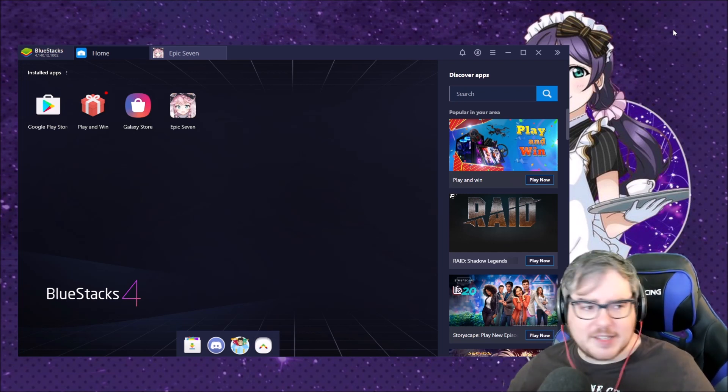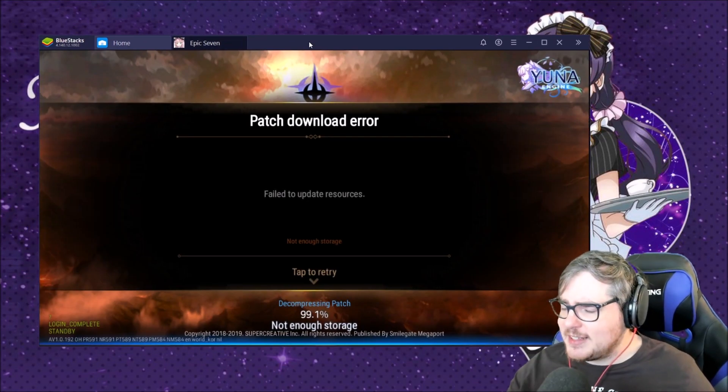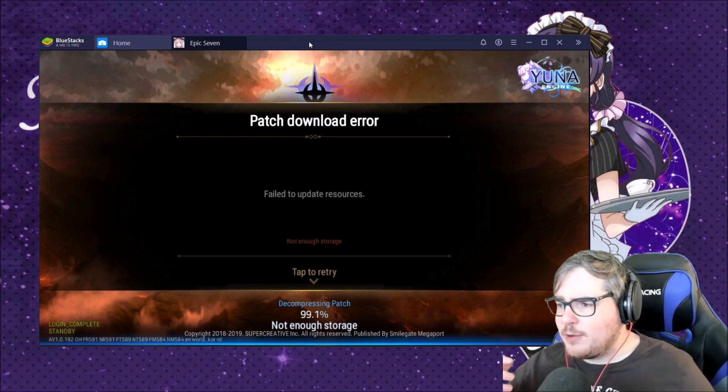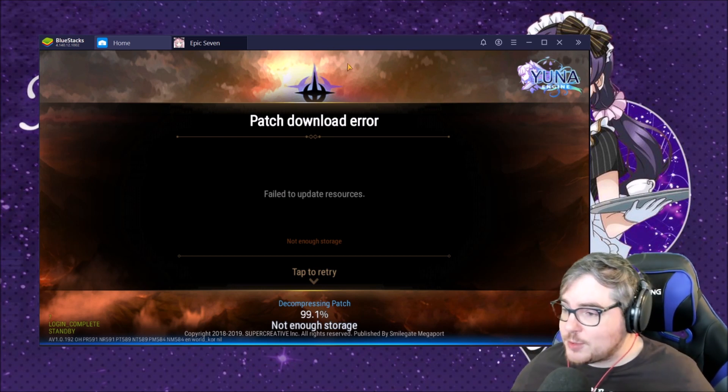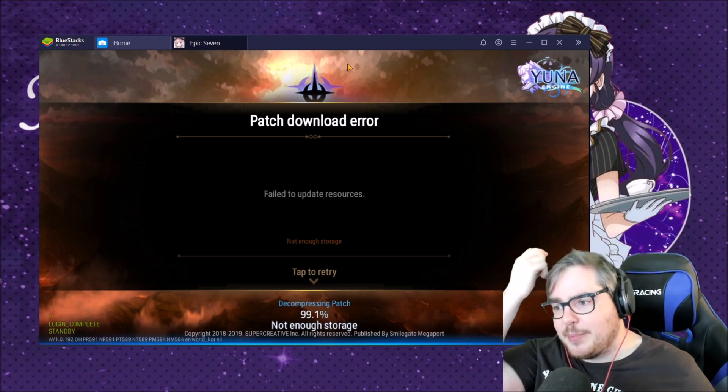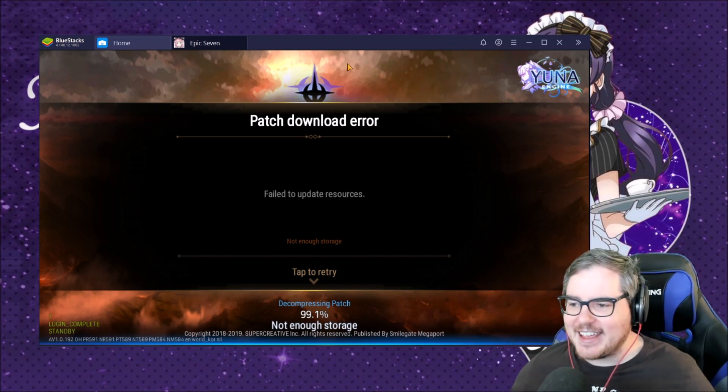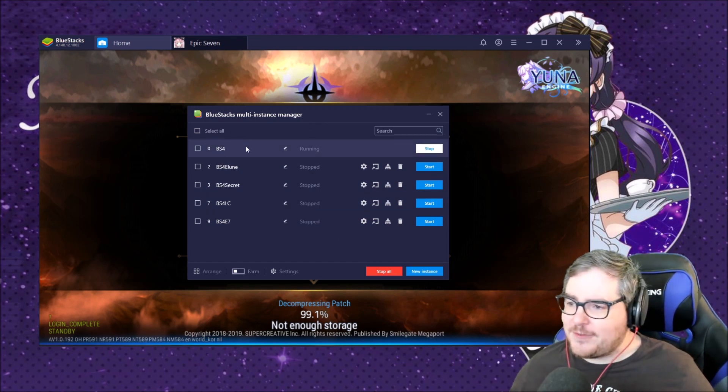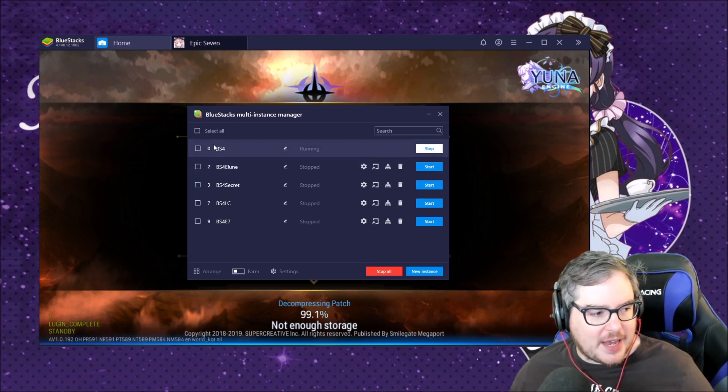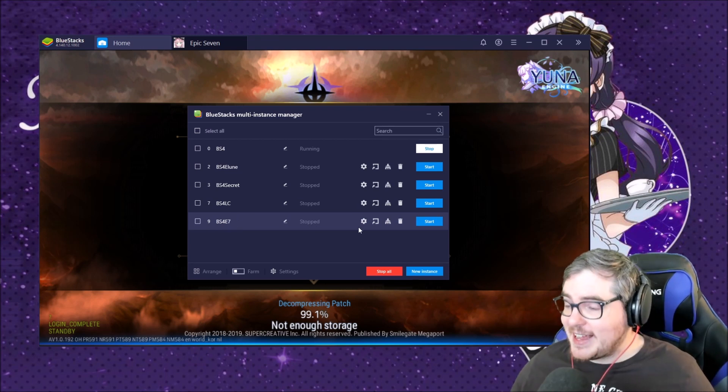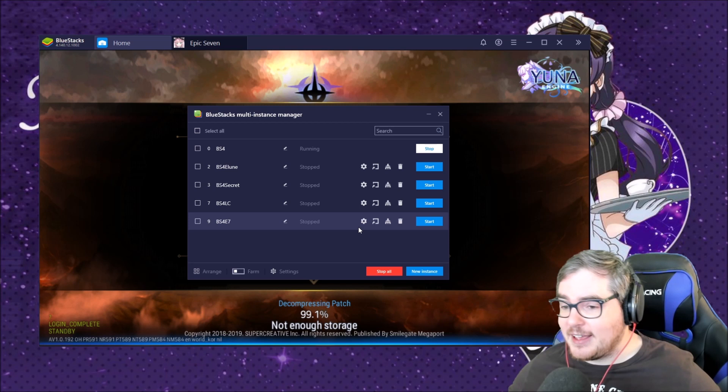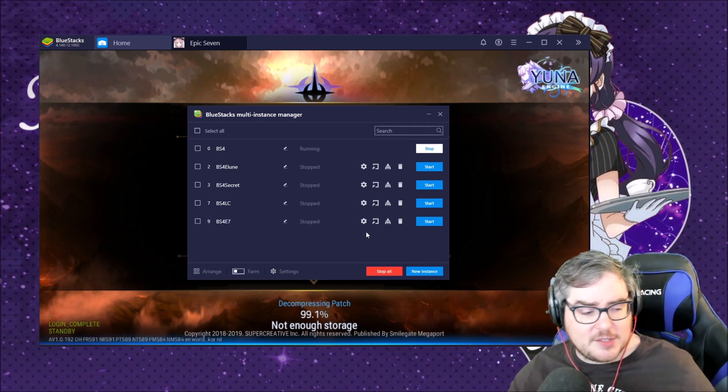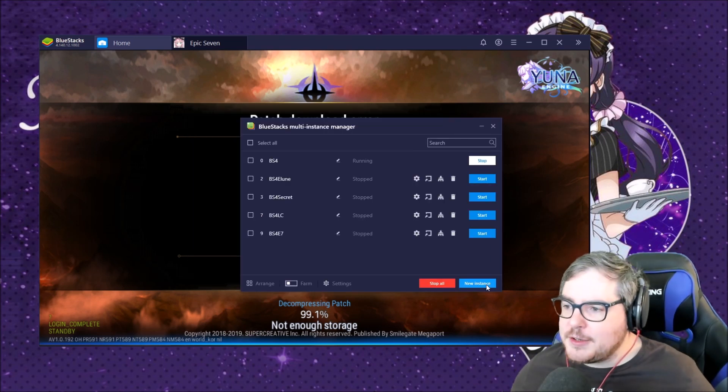Another one that just came out recently is actually a patch problem that came out last patch where it fails to update resources and says 'not enough storage.' I don't know how to fix this, I honestly do not know. It's something I've been trying to fix but it just doesn't work right now. When you look at my things here, my usual BS4 which is my regular Epic 7, I just don't use this now. I made an entirely new one and put BS4 E7 down there and I just run an entirely new instance because I could not fix that. If you guys can let me know in the comments below, but for some reason it just wouldn't work for me with this new patch coming up.